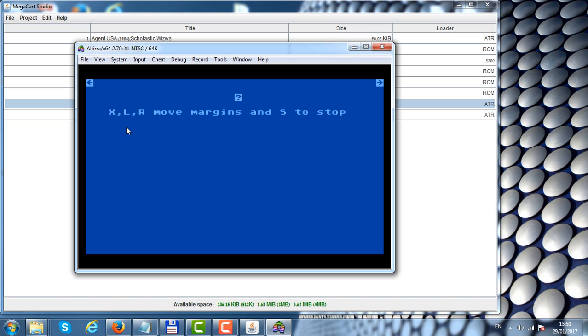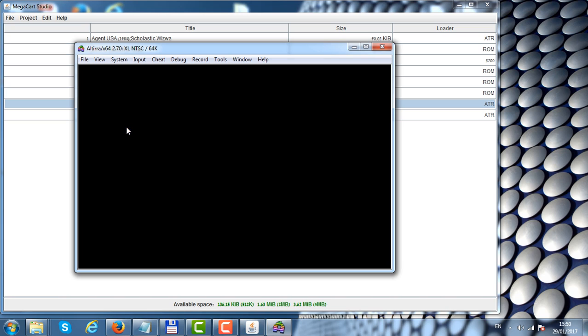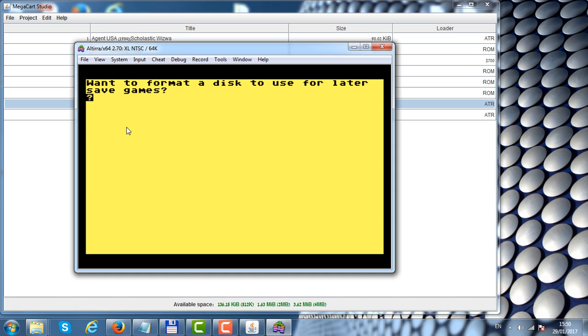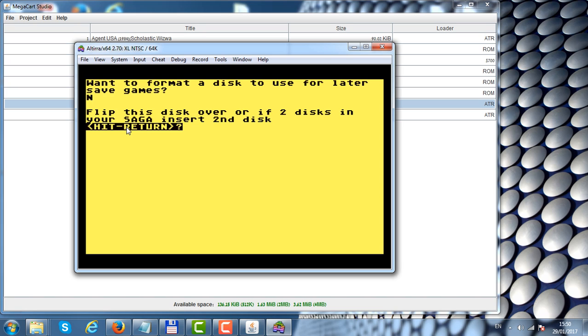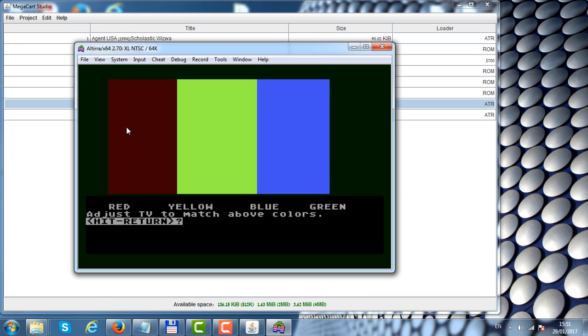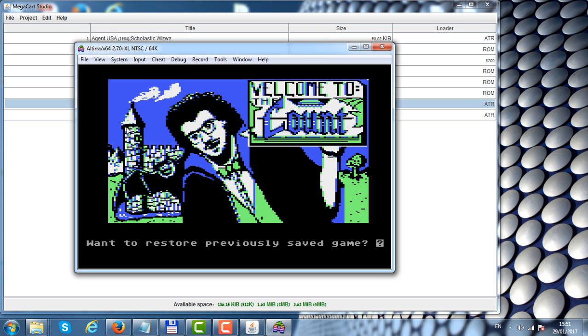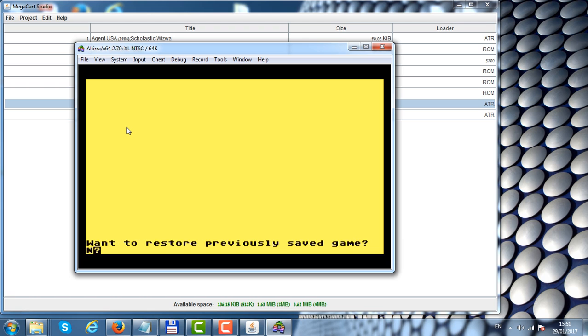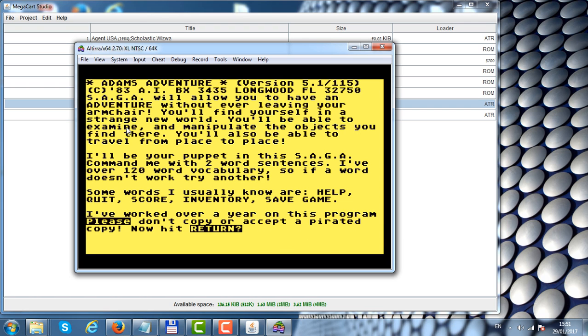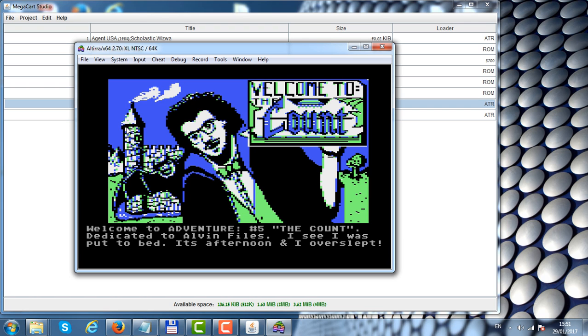The MegaCart Studio launches the Altirra emulator that executed our temporary ROM image. The Count adventure game uses the standard disk drive routines and we can emulate those. Now we're reaching a stage where the game asks us to flip the floppy. We can do that by pushing Ctrl, Shift and 2 to flip to the second diskette.